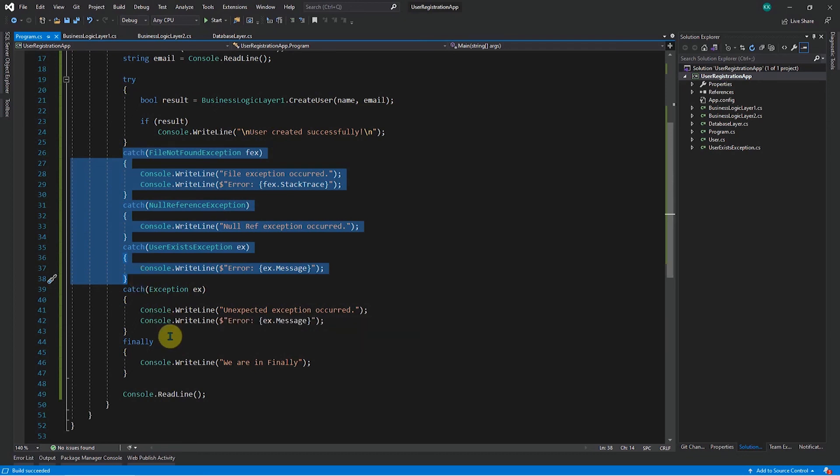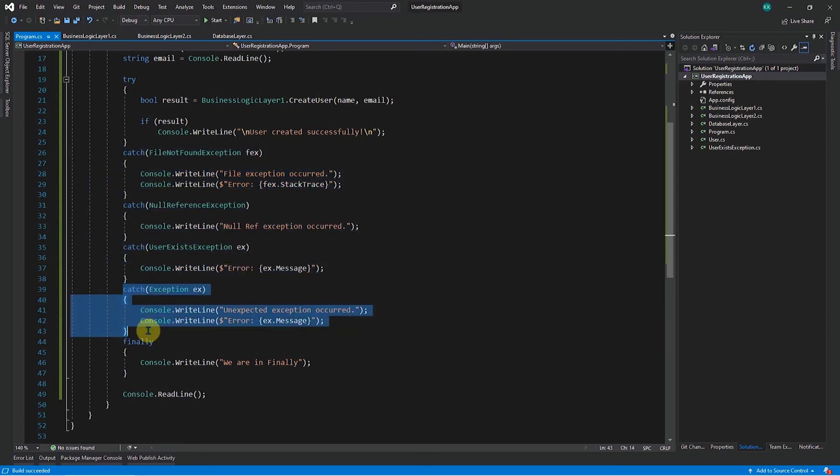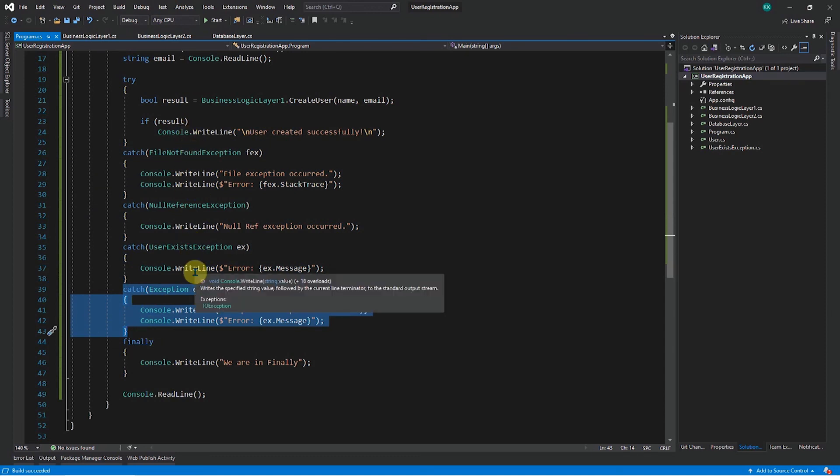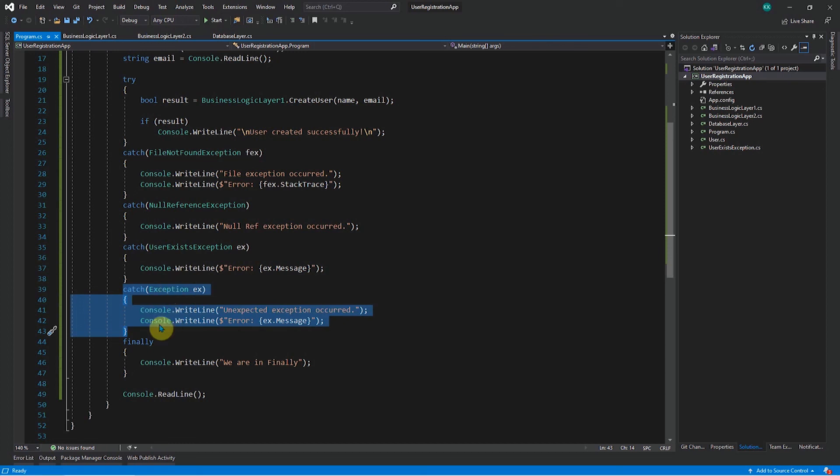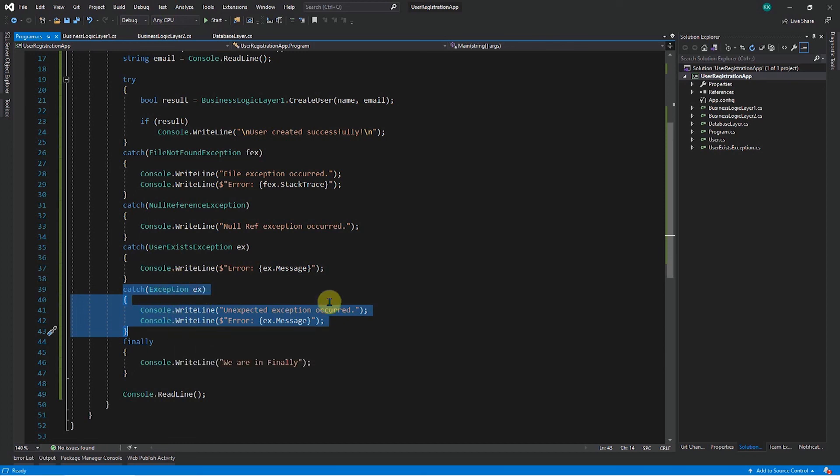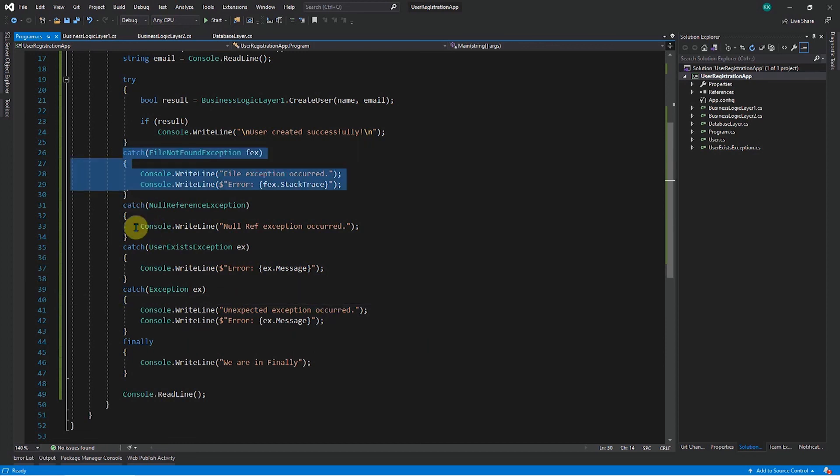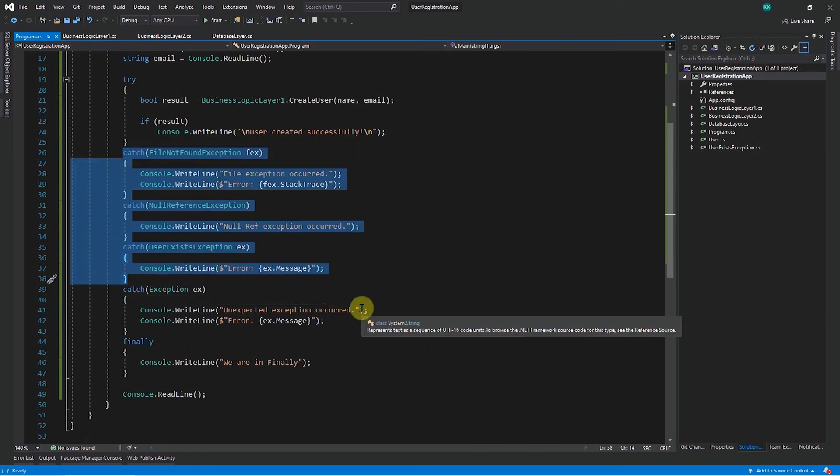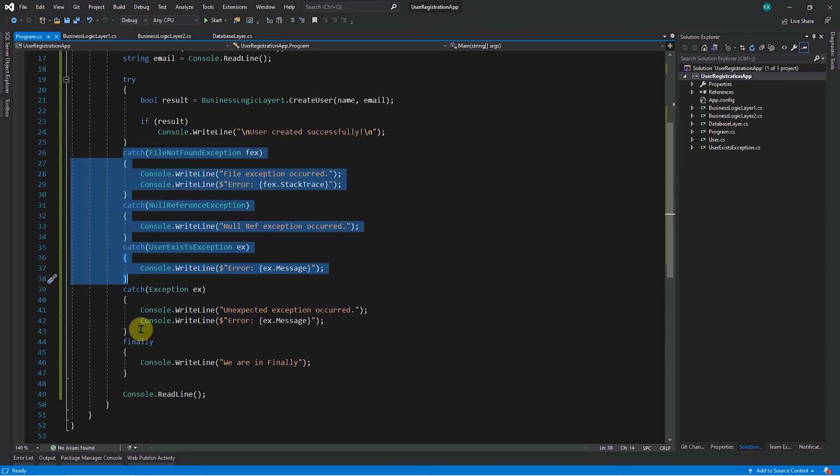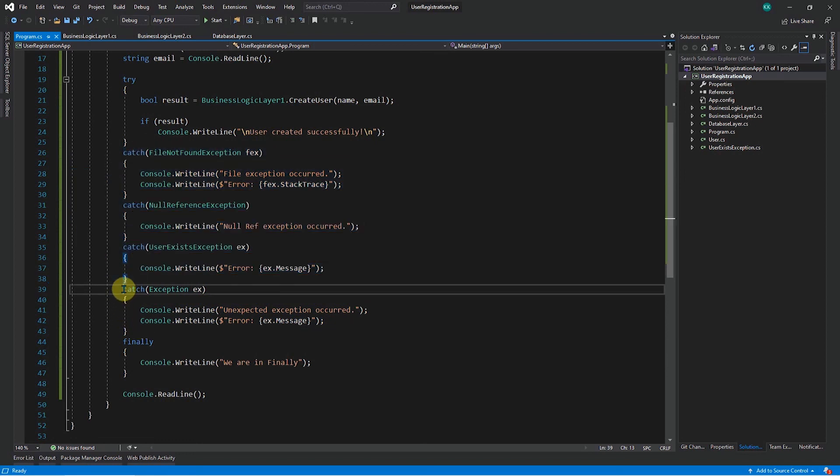So it's a good practice to have individual catch blocks specifically for these exceptions which you are looking, but as a safety net, you need to have this particular exception block also so that if at all these are not able to handle the type of exception, then at least finally this will be sorted out with this particular block. But majority of the cases try to have as many catch blocks as possible based on your different scenarios, your different business logic exceptions, all those which you are expecting. And as a precaution, just have this exception as well.